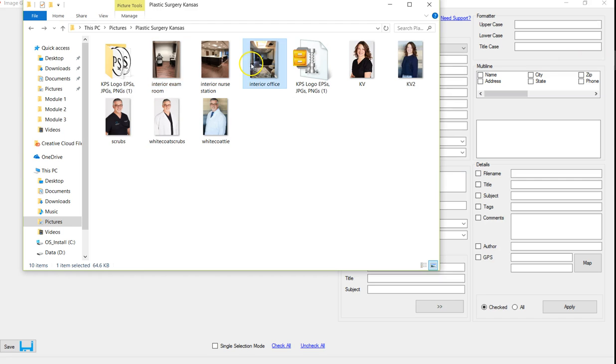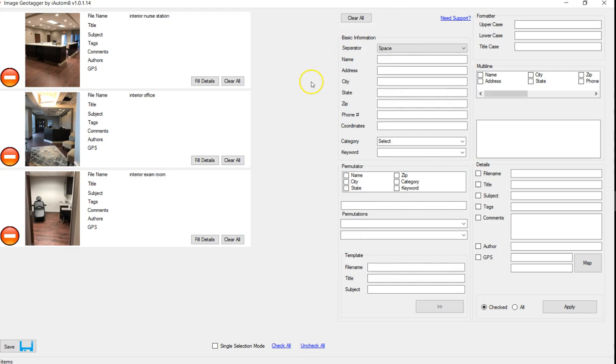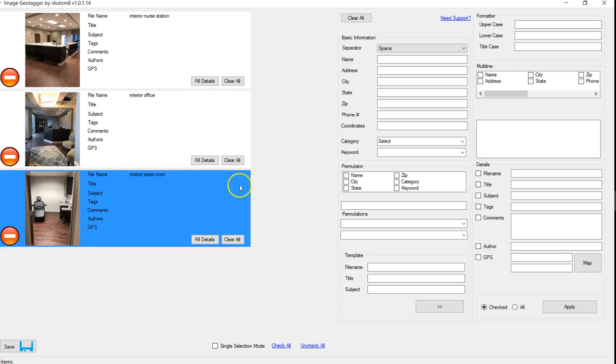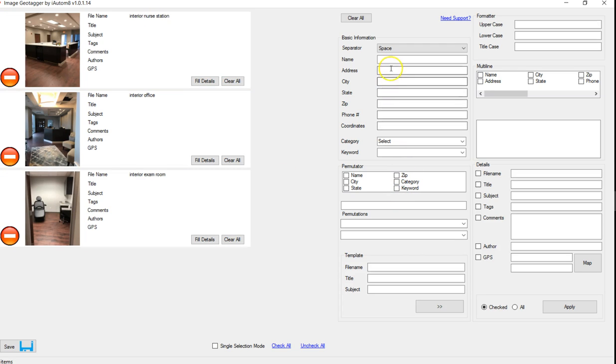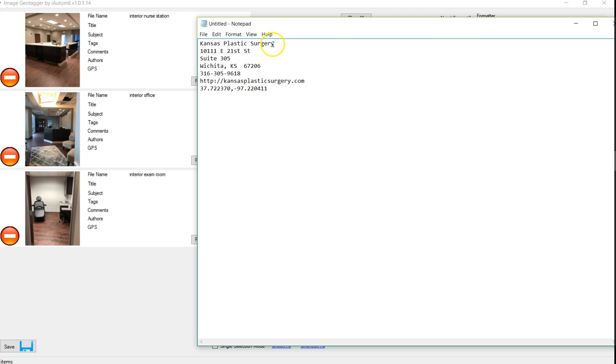So I'm going to take these three images and add them to it. And one of the things that we want to do is make sure that we're using keywords in here. So to start off with, let's go add our NAP information, name, address, phone numbers, or all these details, because that's going to go in there as well.